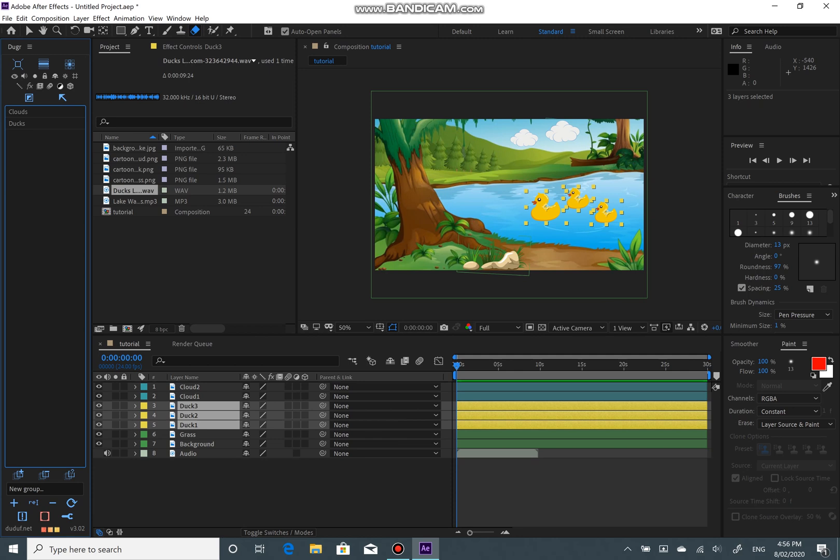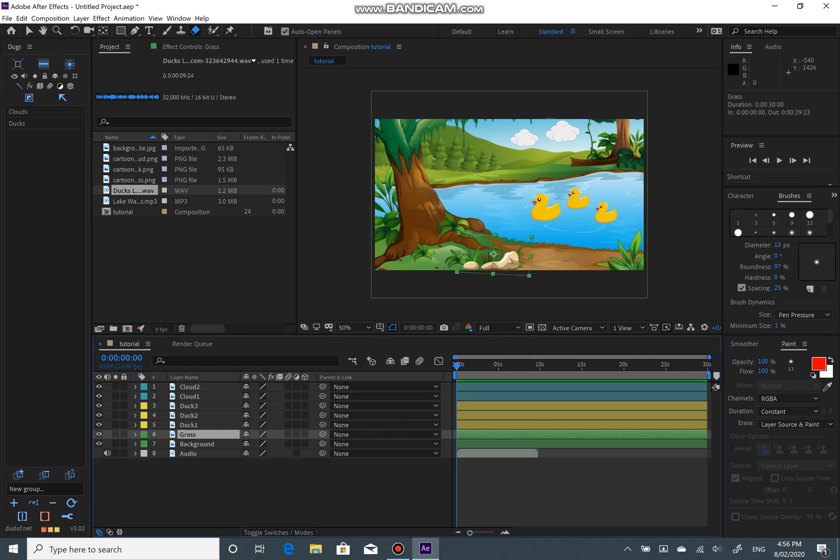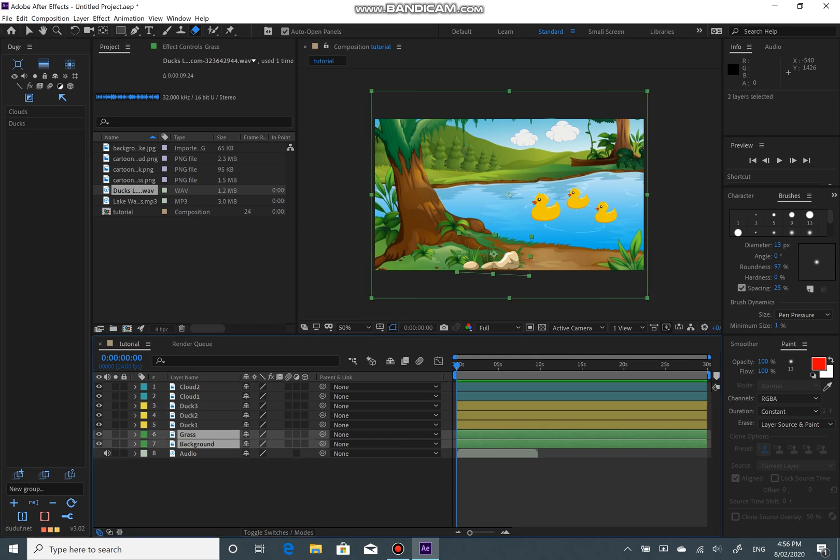So I am going to create groups for the rest of my layers. Just play around with it.